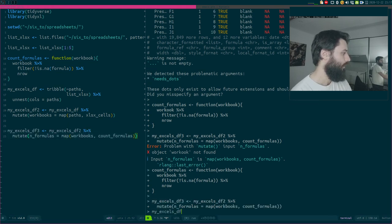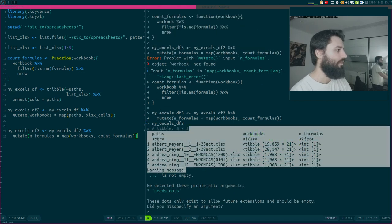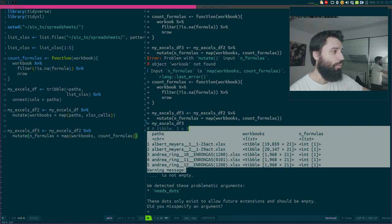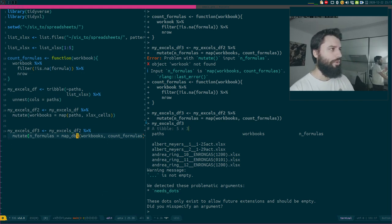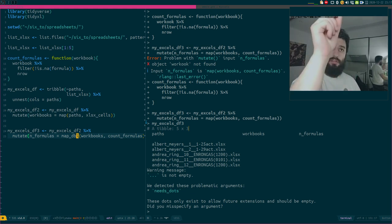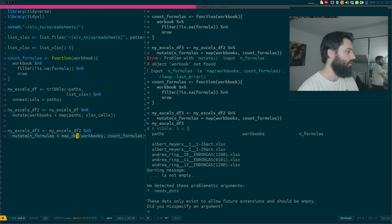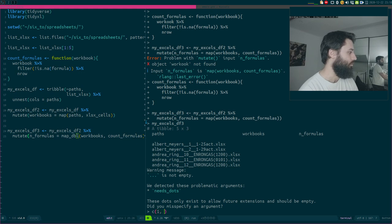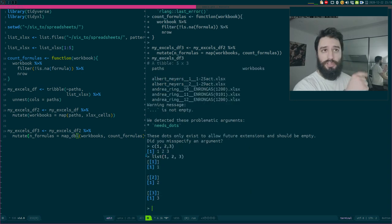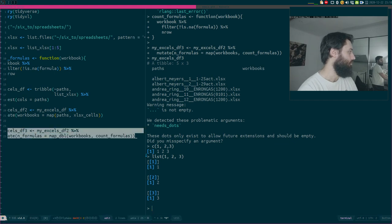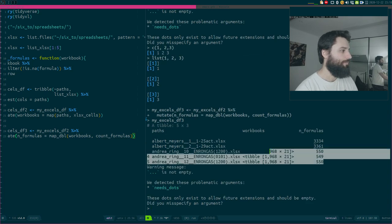Now we have something interesting: we have a list column again, where each element is a list of just one number. The simplest fix is to use map_dbl instead of map, because map_dbl gives you an atomic vector instead of a list of numbers. If you do c(1, 2, 3) that's an atomic vector; if you do list(1, 2, 3) that's a list — and that's what map gives you. So if we use map_dbl, we should get the results we want. And there it is.